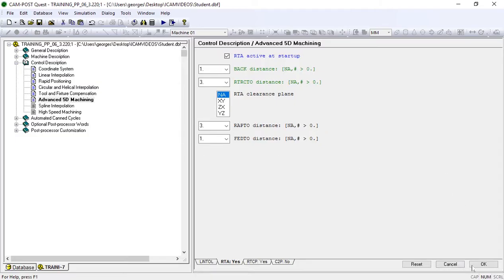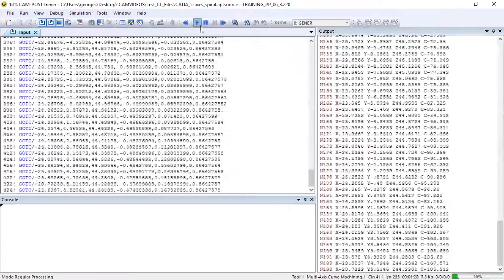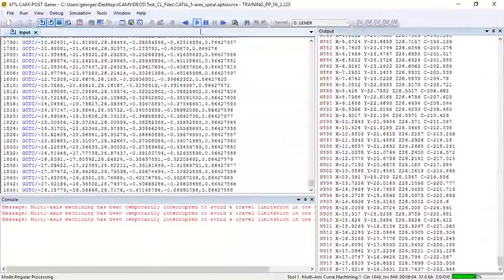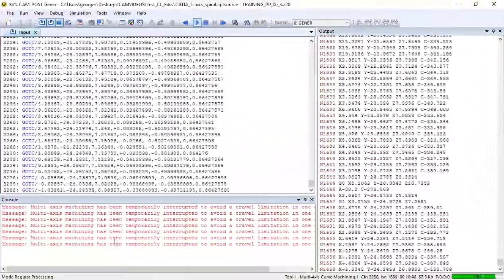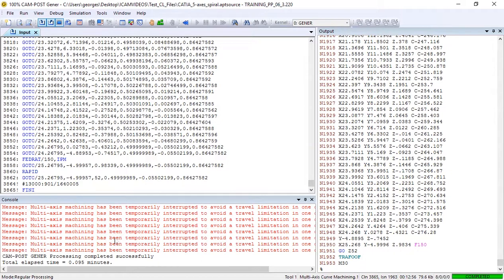Let's see what the post looks like now. Now when we run our post, we receive a number of messages. They state that multi-axis machining has been temporarily interrupted to avoid a travel limitation. Let's see what that means.